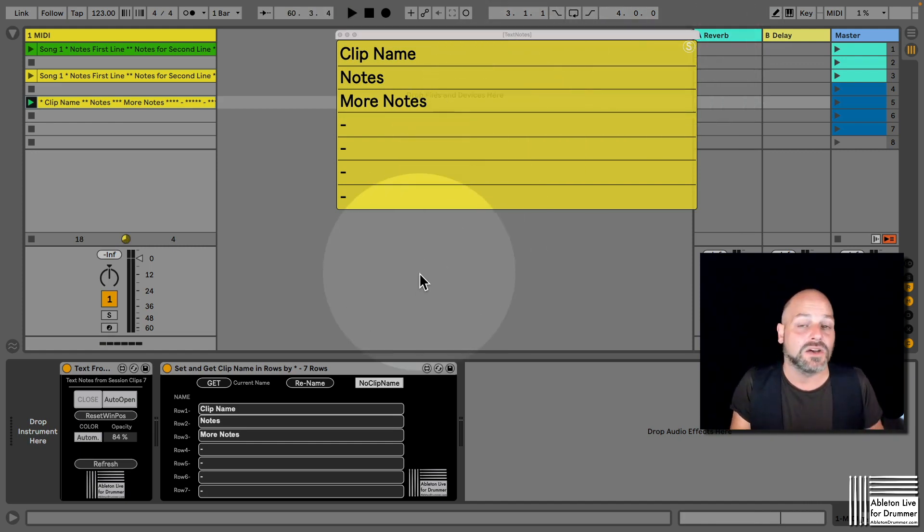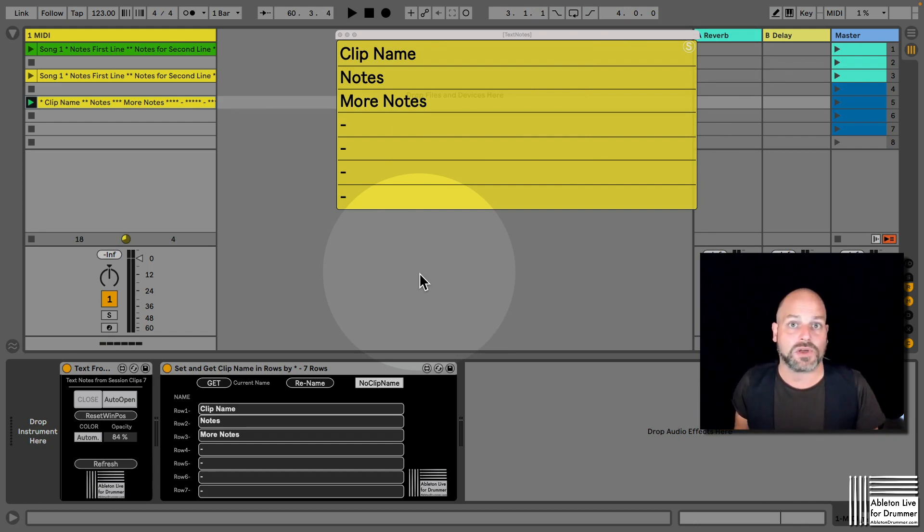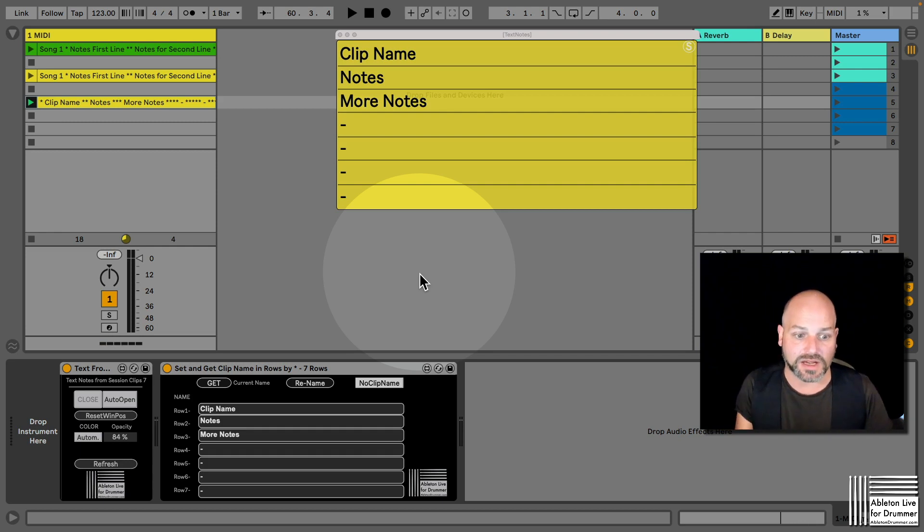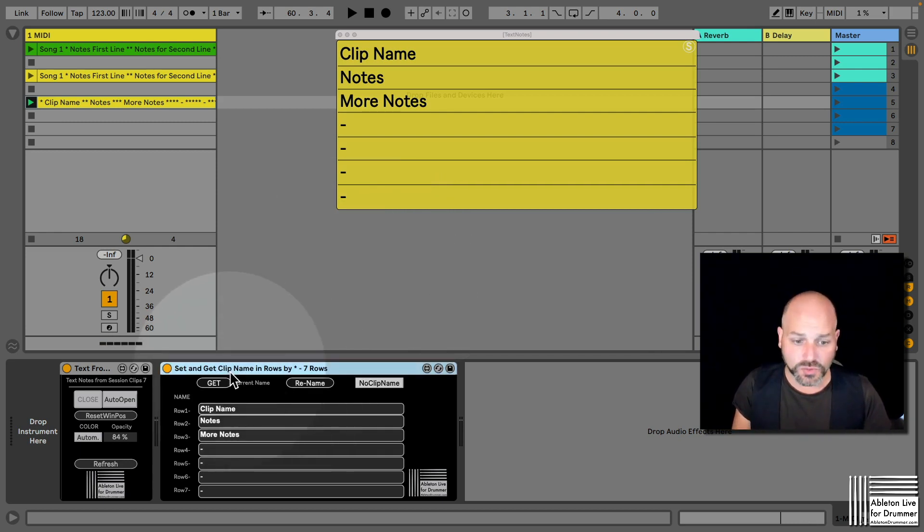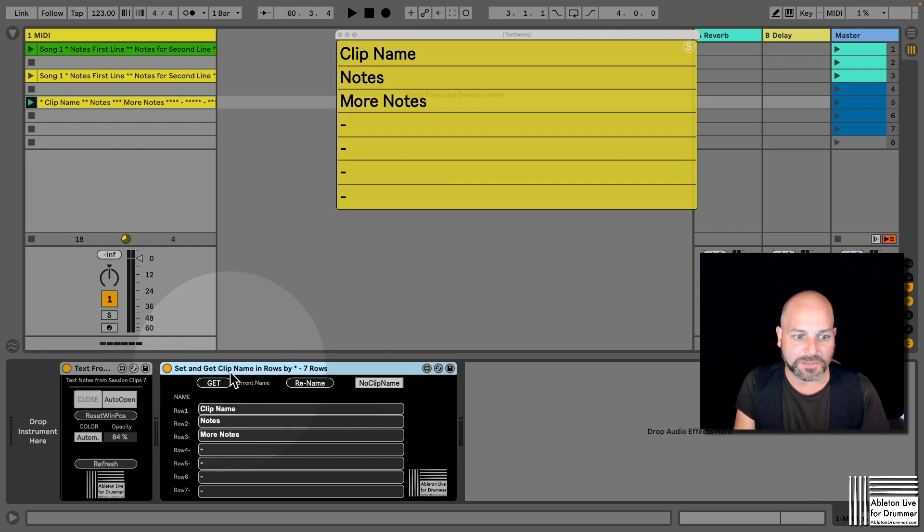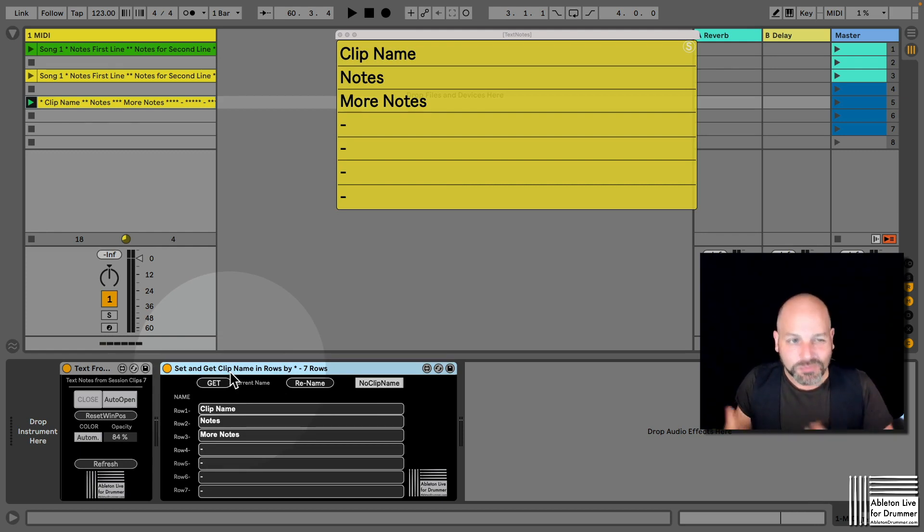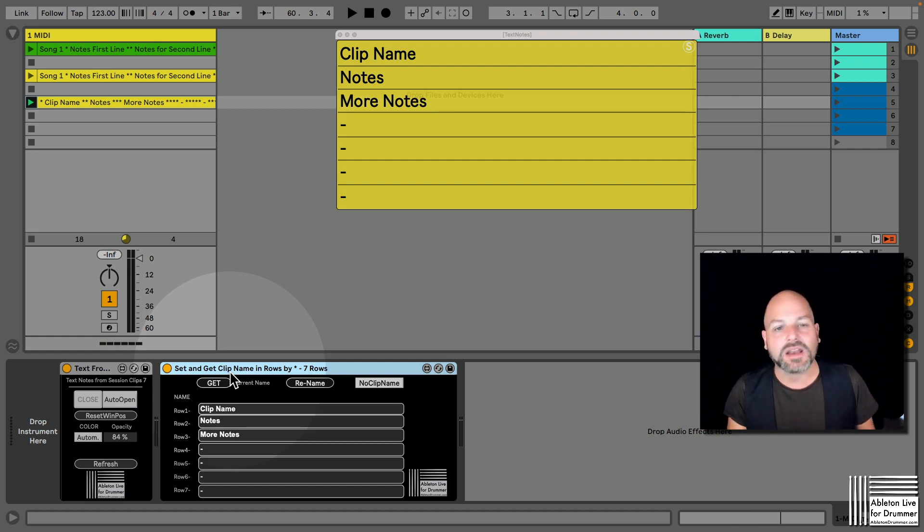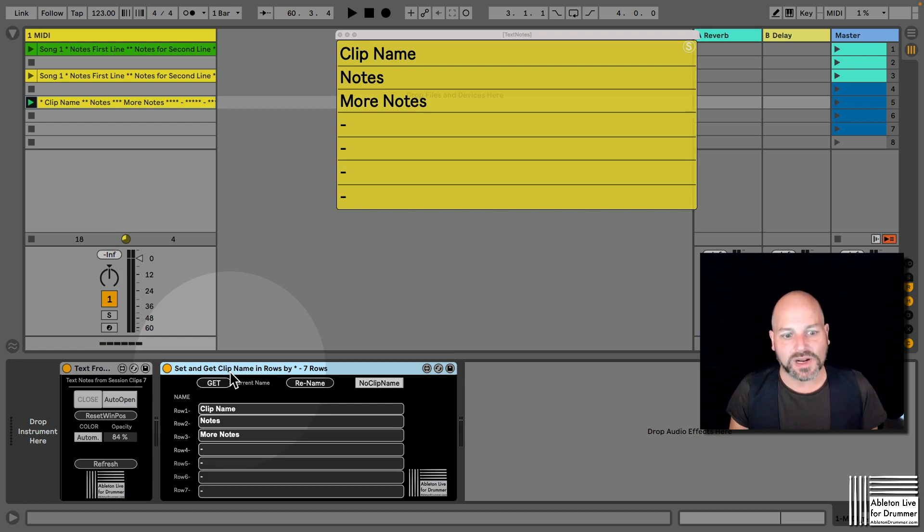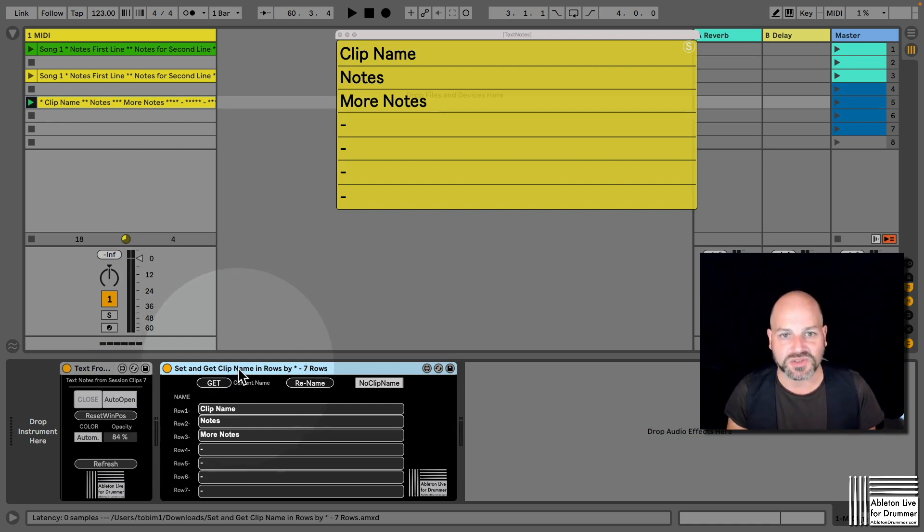So as I said, there are three devices here for seven lines, five lines, or three lines, and every one of those has its separate set and get clip names and rows in lines device as well, so you can put in the names from a text editor, just copy and paste those in, and if you might want to change just one line real quick, real easy, you can use those devices here to just change those.